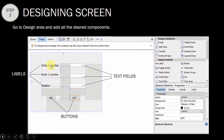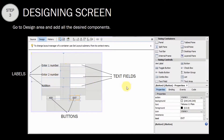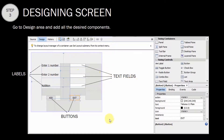After dragging the components, go to their properties and change the text property of the first label to 'Enter One Number', the second label to 'Enter Second Number', and the third label to 'Addition'. Similarly, change the text property of each text field: remove the default text from JTextField1, JTextField2, and JTextField3 to empty their contents. Then change the text property of the buttons — one to 'Exit' and one to 'Add'. In this way, the design of the screen is ready.